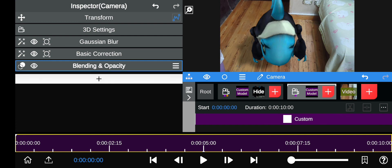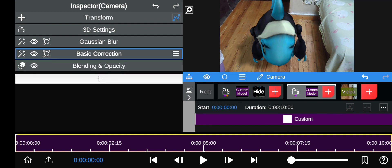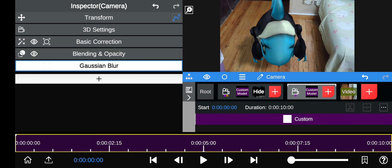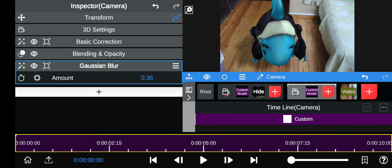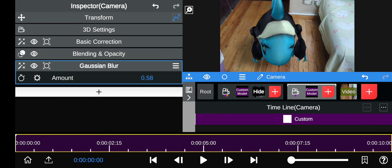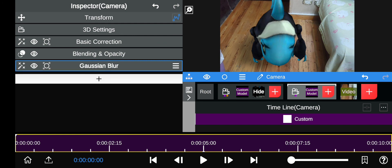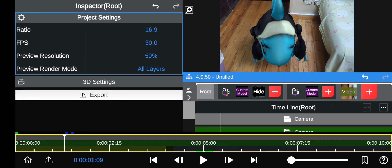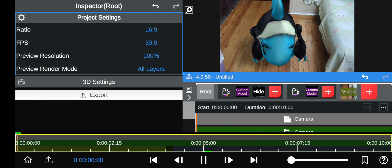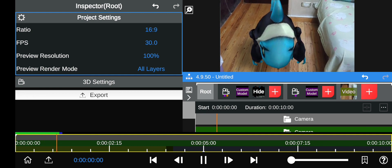Now add the Gaussian Blur and move it in front of the blending opacity layer. Make it a bit more blurred — that looks pretty realistic. Go to Preview Resolution 100% so you can see exactly how it will look in the final product. And that's about it — here's the final product.